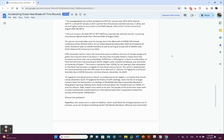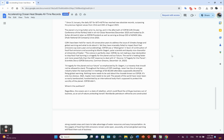Now you have to wonder how much of that is due to the El Niño event. Putting that aside though, the oceans are warming and then warming drastically. Since 31 January, the daily SST for 60 south to 60 north has reached new absolute records, surpassing the previous highest values from 23rd and 24th of August 2023. The planet is turning hotter prior to, during, and in the aftermath of COP28 U.N. Climate Conference of the Parties held in oil-rich Dubai. COPs have been held for nearly 30 consecutive years to address the issue of climate change and global warming and what to do about it. Yet they have miserably failed to impact fossil fuel emissions up every year and accelerating. In other words, they've done diddly squat.